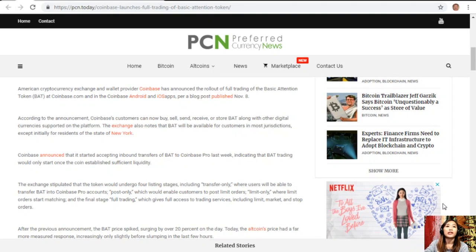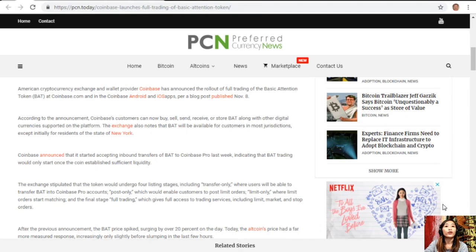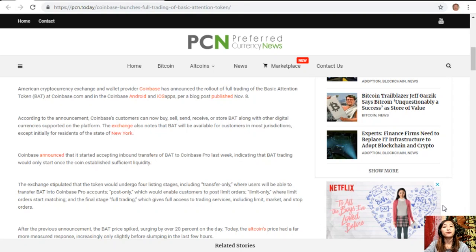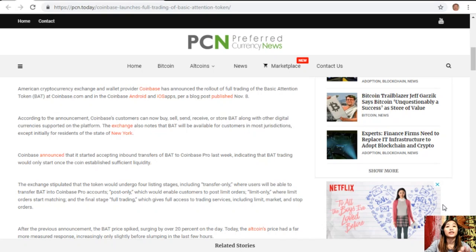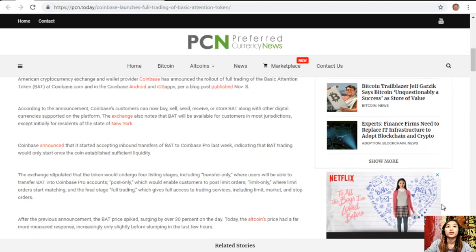Coinbase announced that it started accepting inbound transfers of BAT to Coinbase Pro last week, indicating that BAT trading would only start once the coin established sufficient liquidity. The exchange stipulated that the token would undergo four listing stages including transfer only, where users will be able to transfer BAT into Coinbase Pro accounts. The second is post only, which would enable customers to post limited orders. The third is limit only where limit orders start matching, and the final stage is full trading which gives full access to trading services including limit, market, and stop orders.